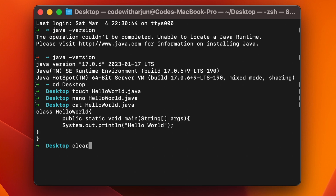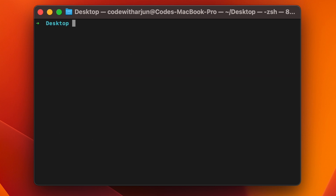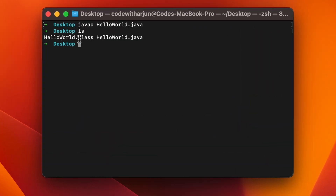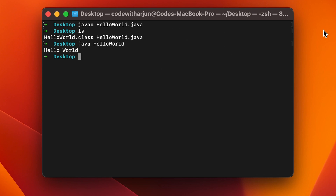Type 'clear' to clear the terminal. To run the program, first compile it by typing 'javac HelloWorld.java' and pressing Enter. This compiles the code and creates a class file. Type 'ls' to confirm — you'll see 'HelloWorld.class' has been created. Now run the program by typing 'java HelloWorld' and pressing Enter.